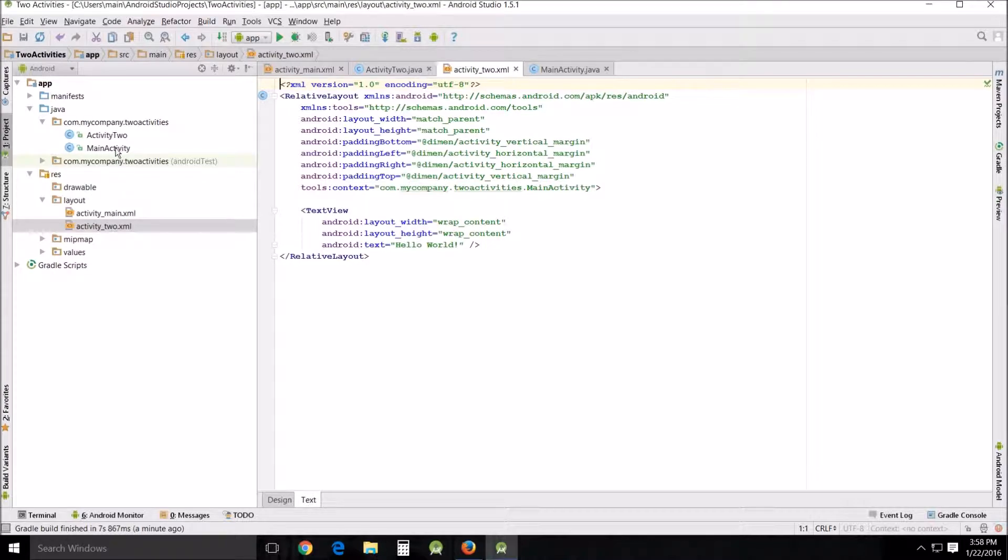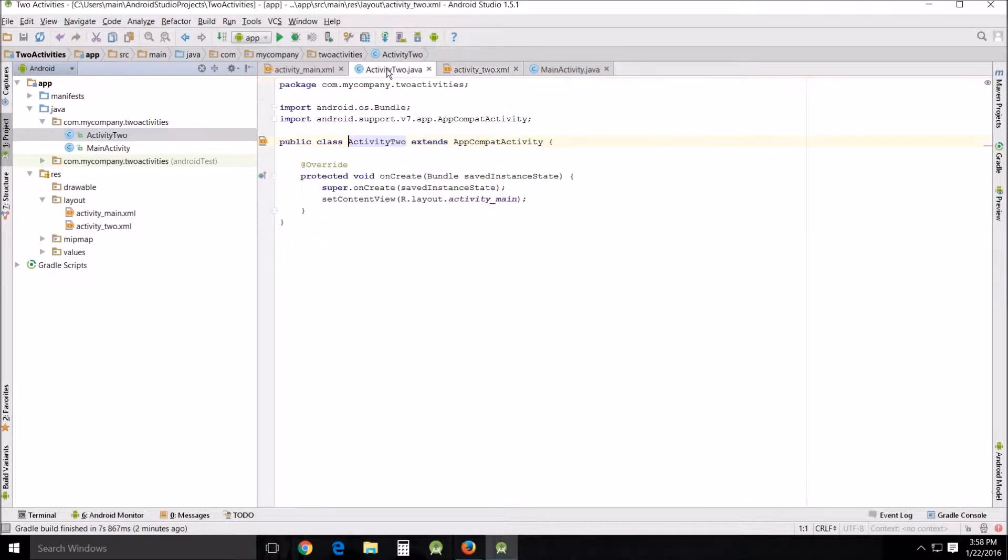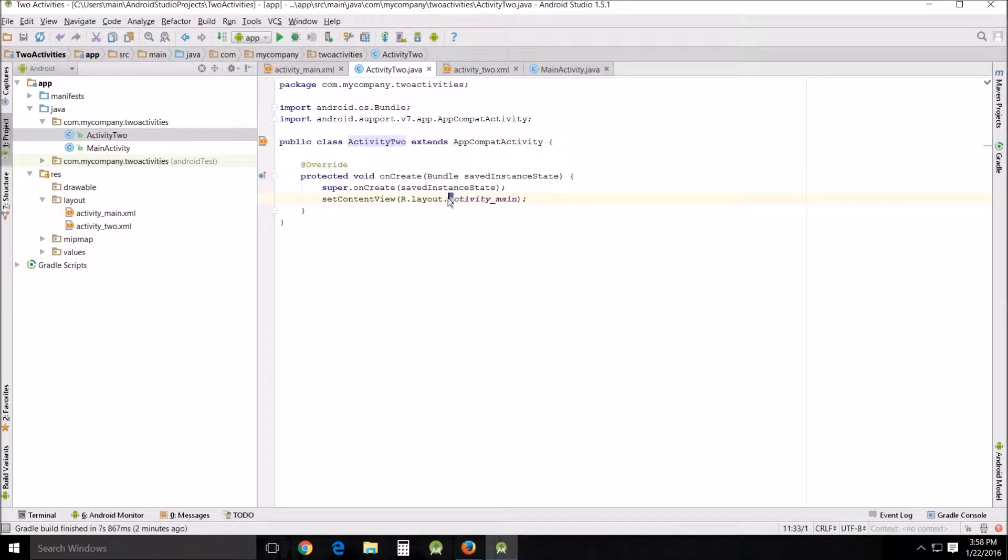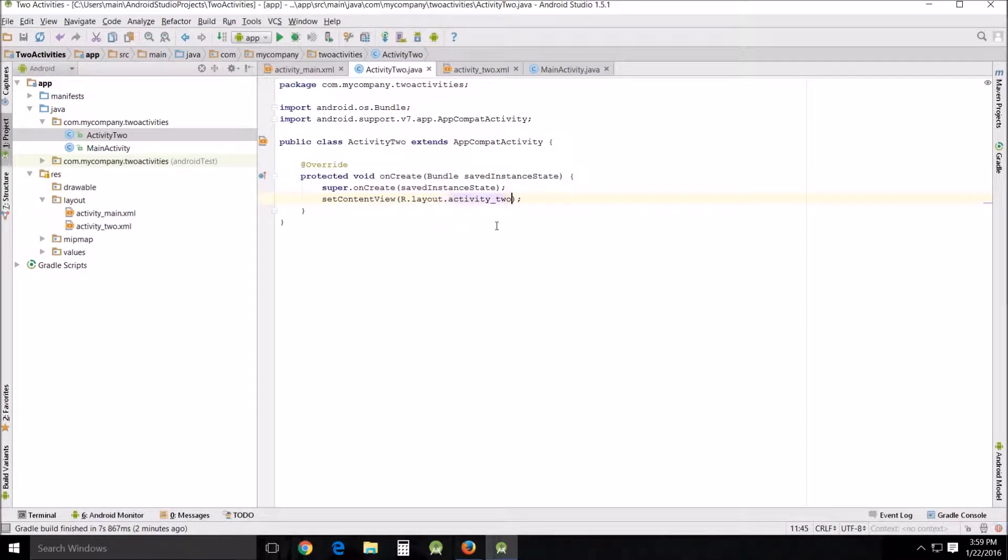Now one of the things we need to do back here in activity two, this is pointing to the different layout. We actually need to point it towards activity two rather than activity main. So we'll just start there and it'll pop up in activity two. There, that's fixed.